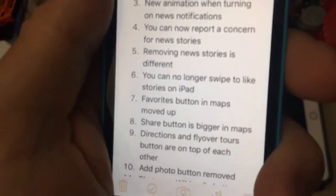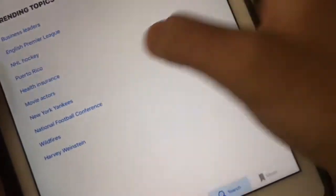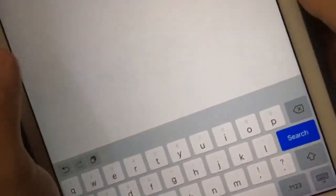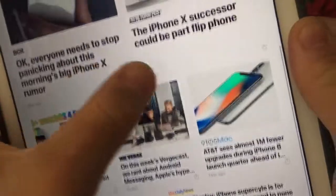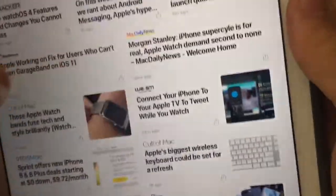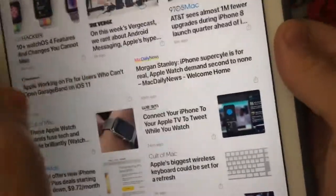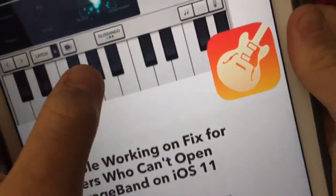Next one is you can no longer swipe to like stories on the iPad. On the iPad, when you go to a story — let me search Apple again and go to Apple — you can no longer swipe on stories like this. Apple has removed the ability to swipe on stories on iPad. They've moved that button up here now, so to like a story you have to go into an individual story to like it.